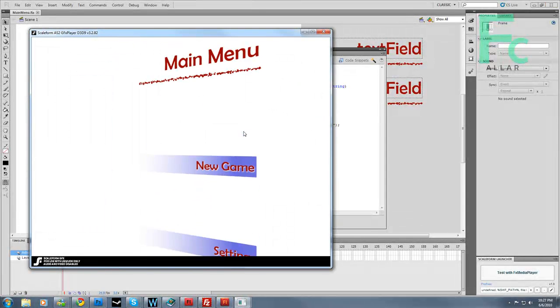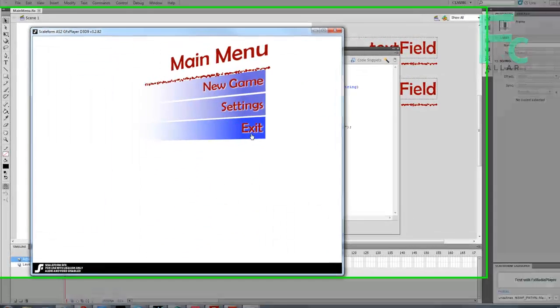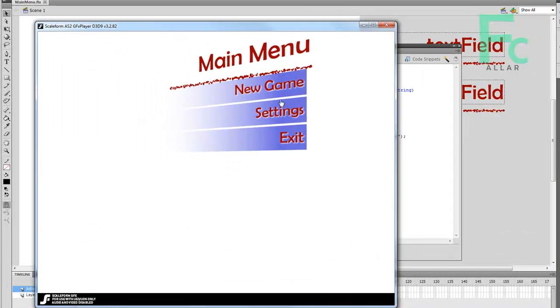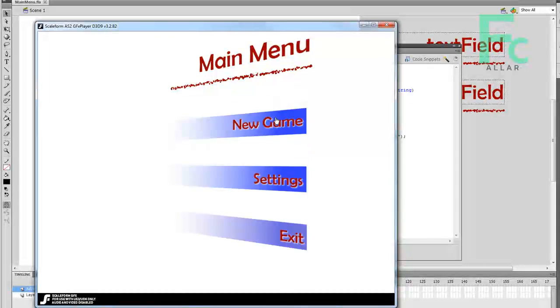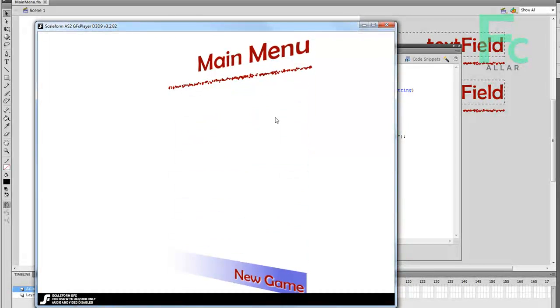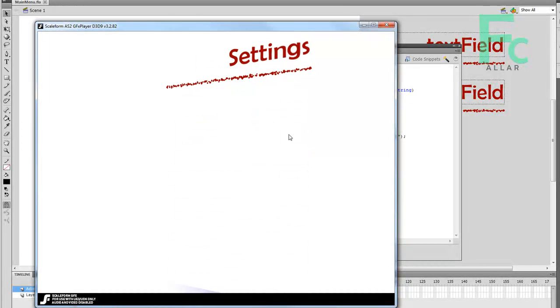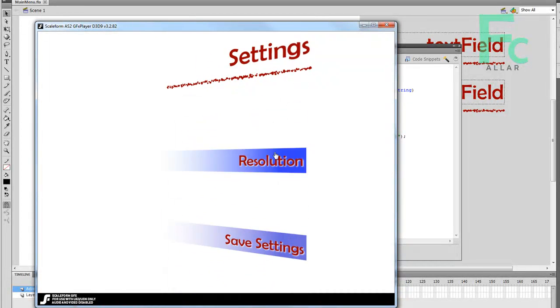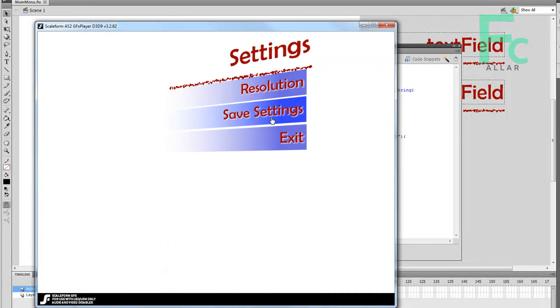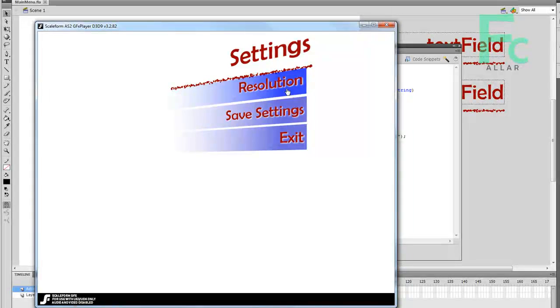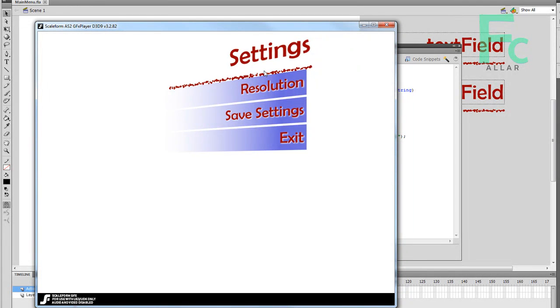And boom. And there it is. Let's hit settings, and then bam. Rolls out. This rolls in. A little slow, but we can change that. Now we're in our settings menu.